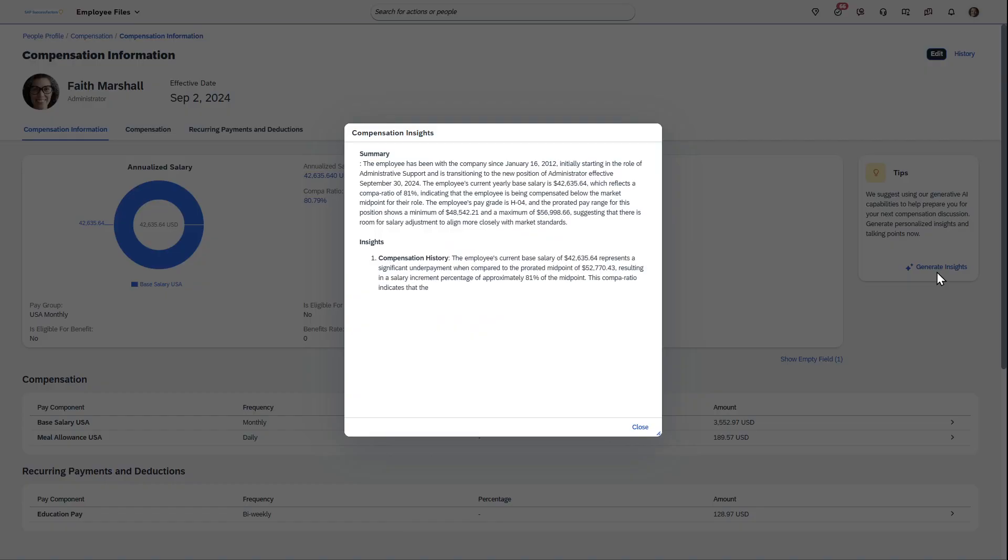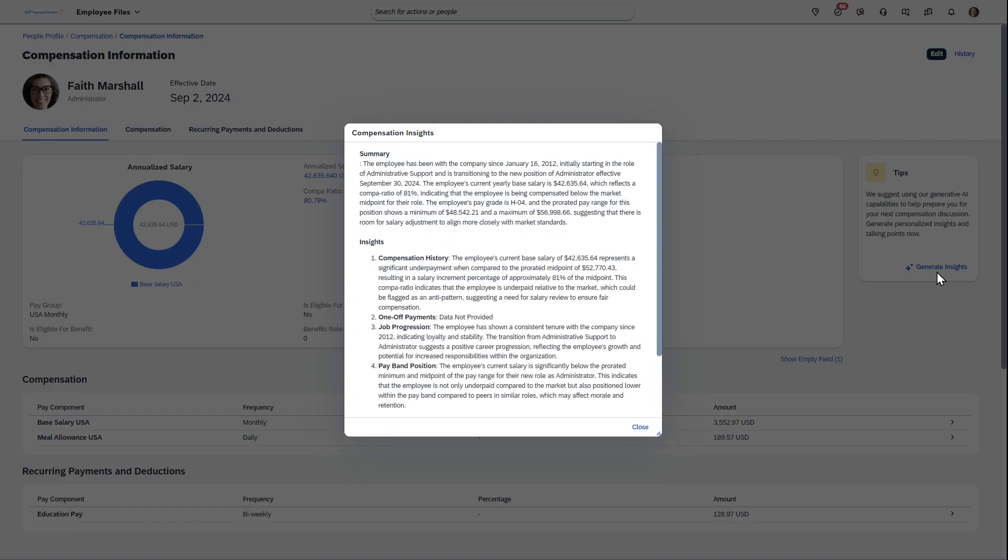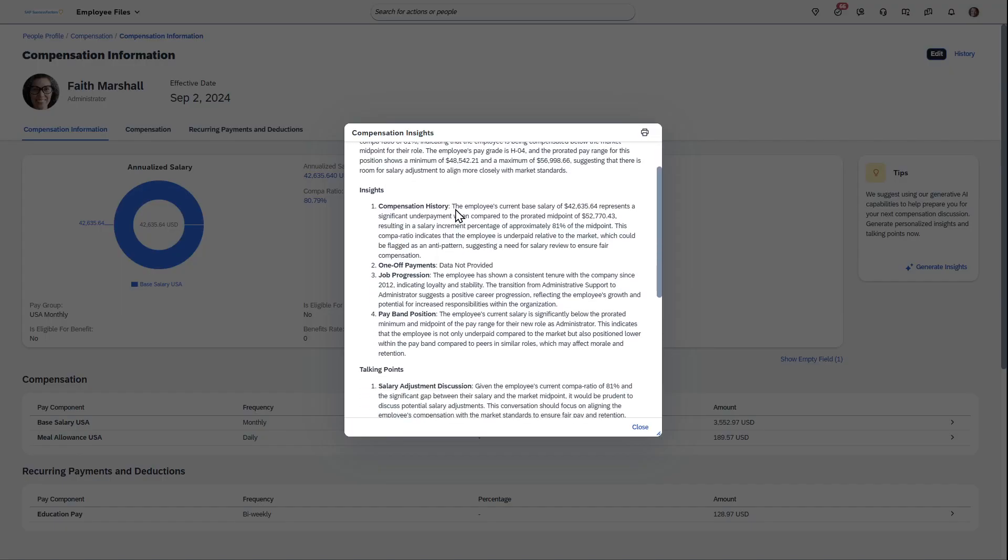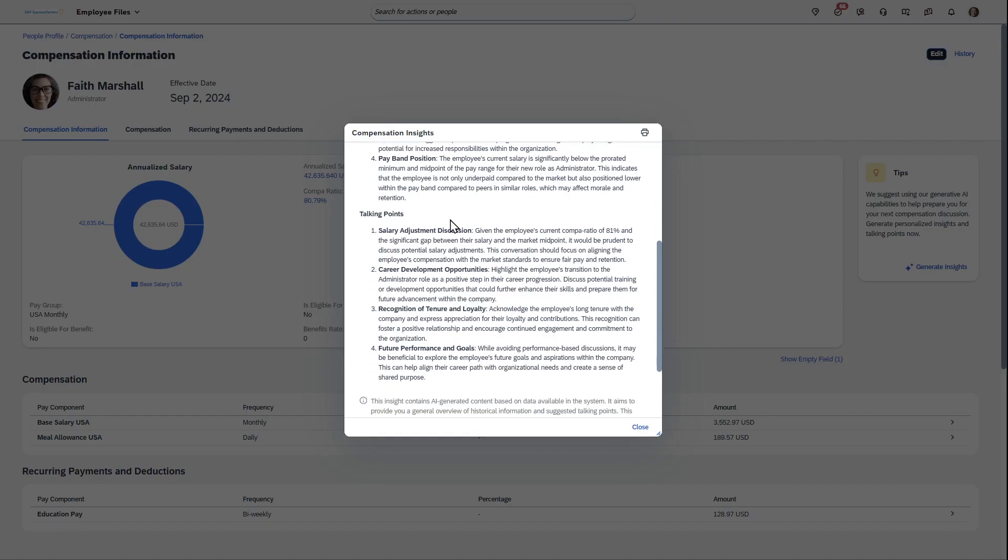You can see this now just quickly and easily gives you this great breakdown of when the employee was hired, the role they were in, the current salary is this amount. You get this insight, it actually gives you details compared to the prorated midpoint, 81% of the midpoint, one-off payments, job progression, pay band, gives you some talking points to guide you as a manager.